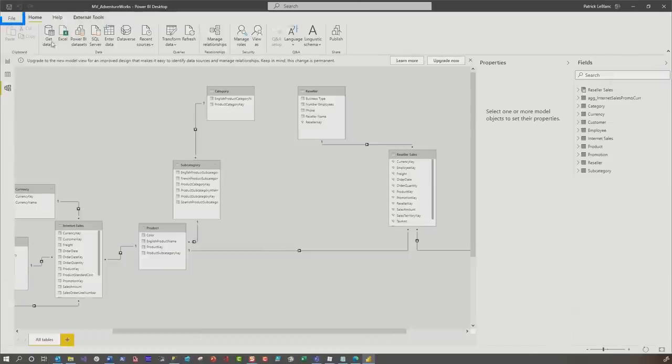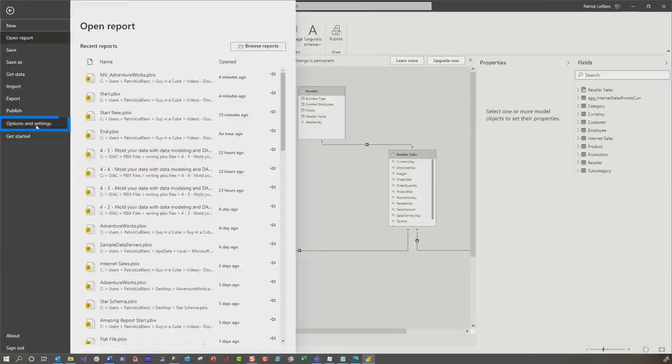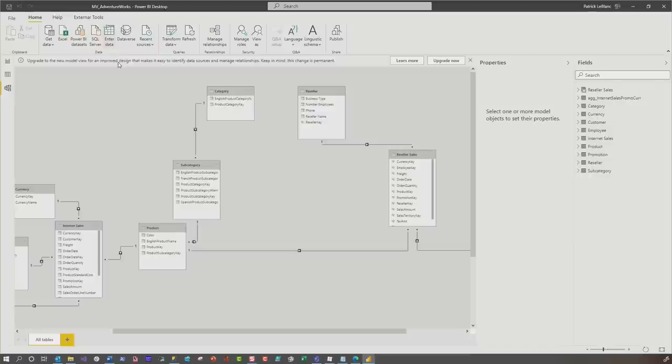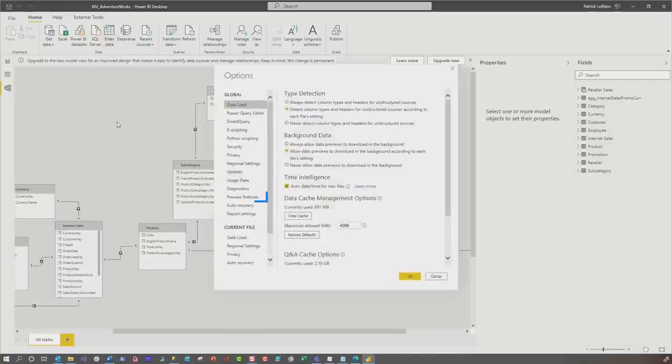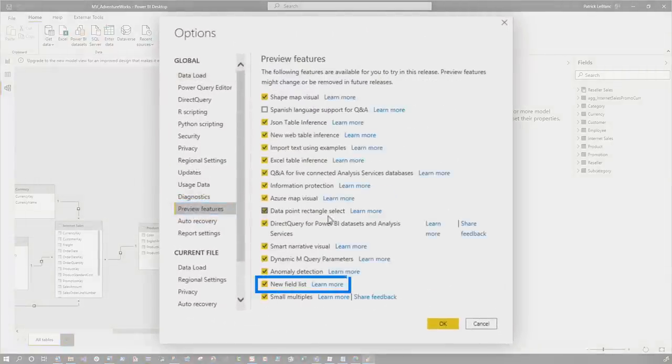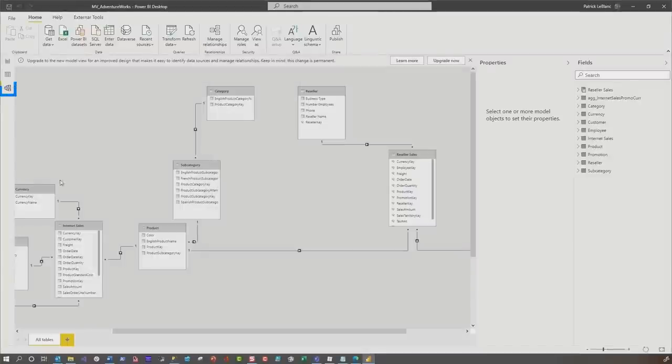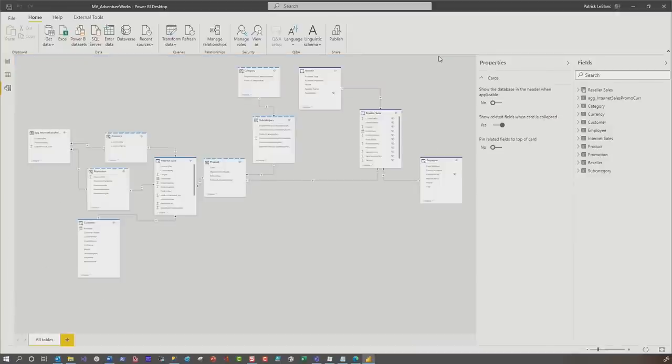The first thing you want to do is go to file options and settings options and be sure to go to preview features and check the box for the new field list. And then when you go to the model view, go ahead and upgrade. Definitely upgrade now. That's nice.